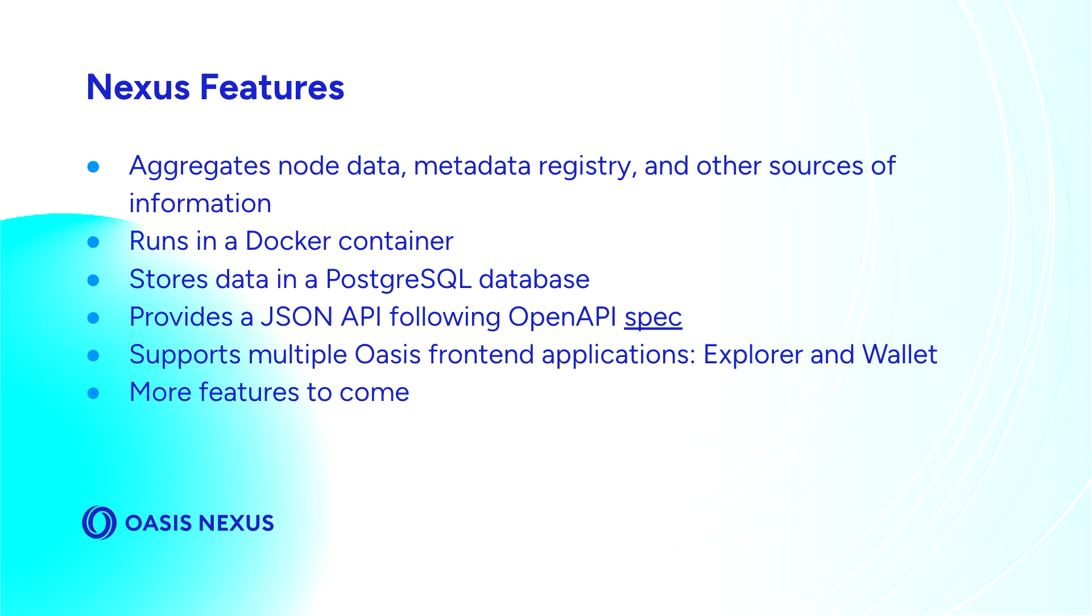Because it is an open source project and is set up to be running in a Docker container, you can totally run your own instance of the Nexus if you want additional reassurances or guarantees. Data is stored inside of a PostgreSQL database and a Go server will serve up the JSON API.